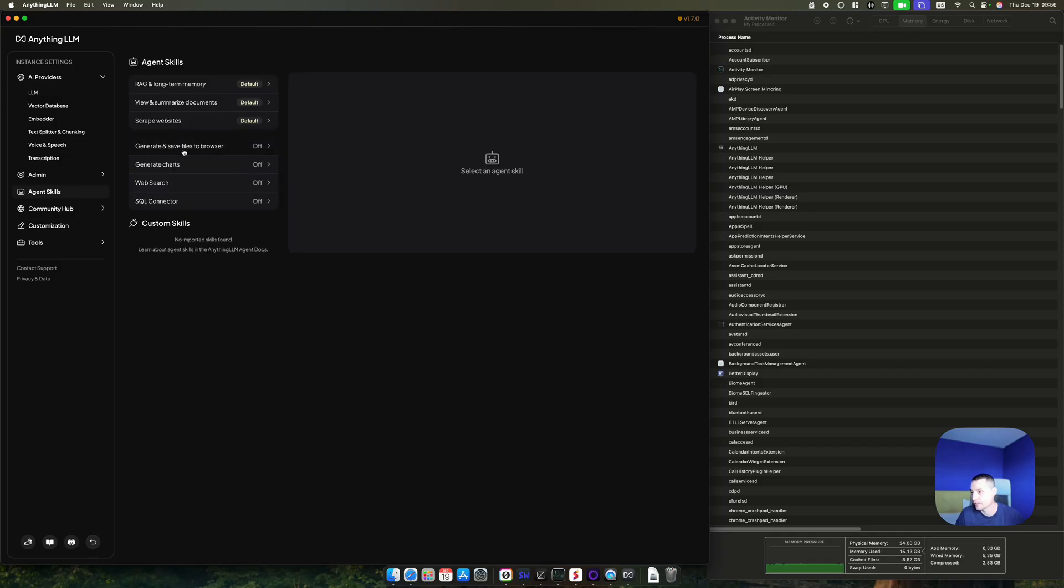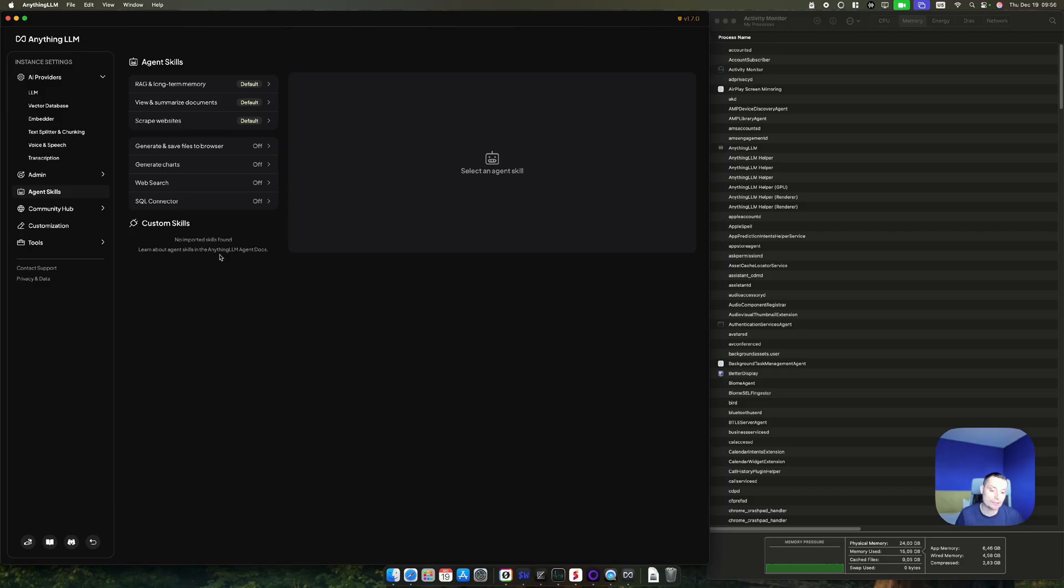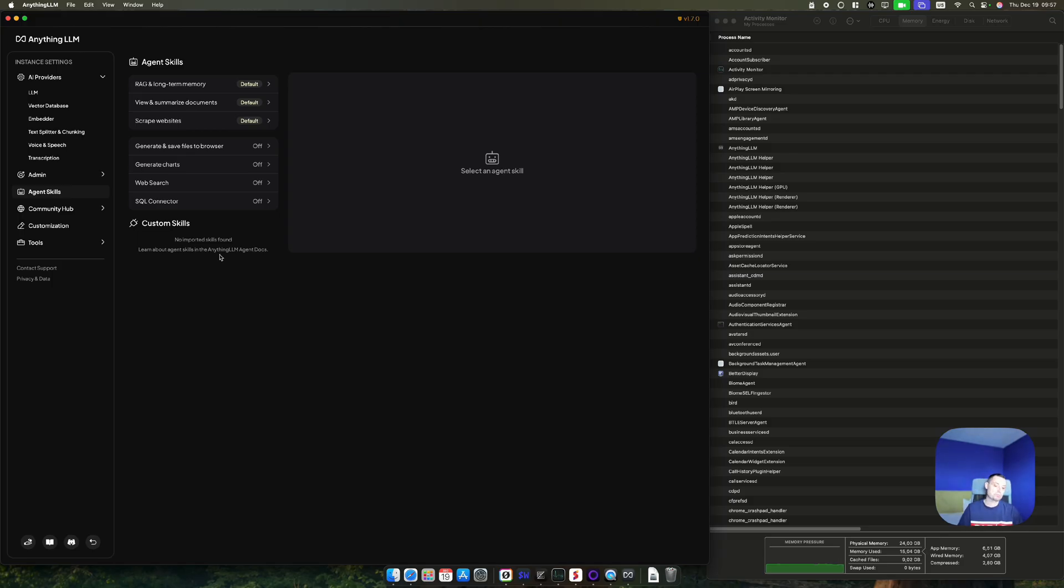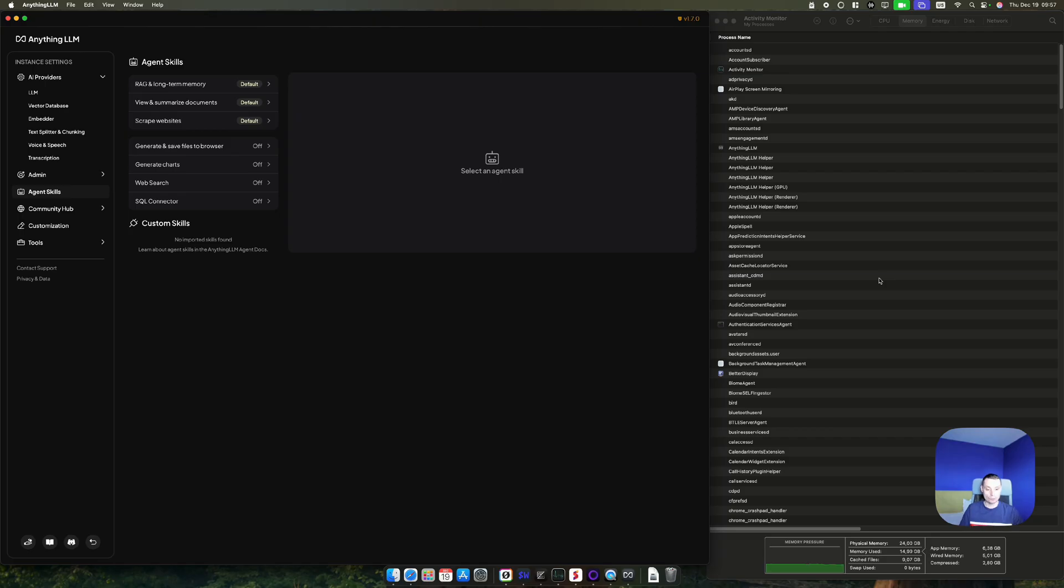This is how it's doing with LLMs. With AnythingLLM you have options to activate agents. You can have RAG, you have summarization, you can scrape websites, you have web search, SQL connectors and custom things that you can add. AnythingLLM can help you add a nice UI to your LLM application on Mac Mini. I hope you enjoyed the video and you've seen what this mini powerful PC can do. Thanks for watching.